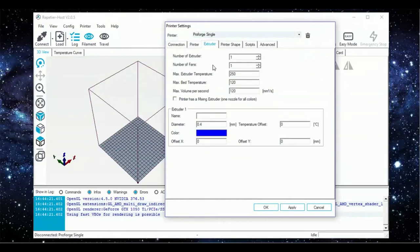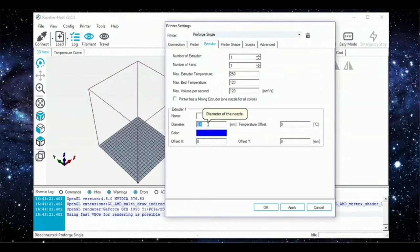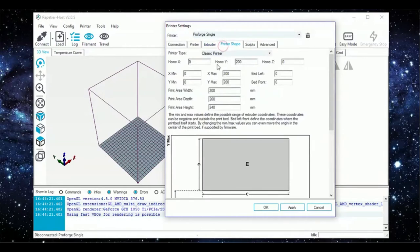Under the Extruder tab, set your max extruder and bed temps to 250 and 120 respectively. Set the nozzle down to 0.4mm. In printer shape, match the values for all the boxes as shown on screen.